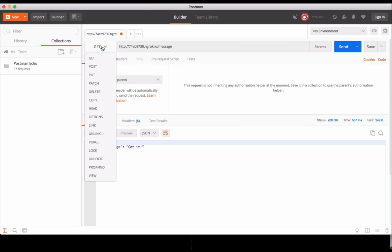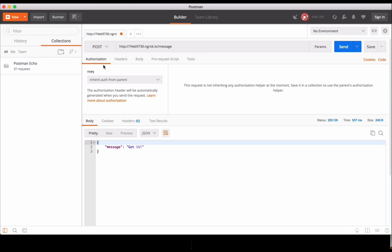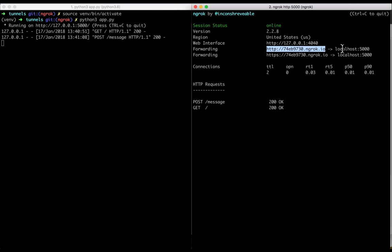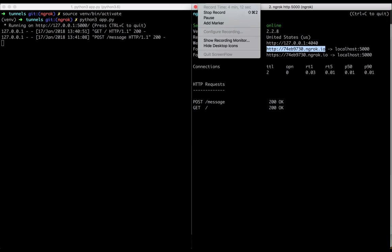And now let's try the other method, which is a post. And so we just need to add slash message at the end to get to the right route, and we'll change this to post. Okay. So you can see that the external URL is routing through the internet, basically, and back to my workstation running the instance of my app.